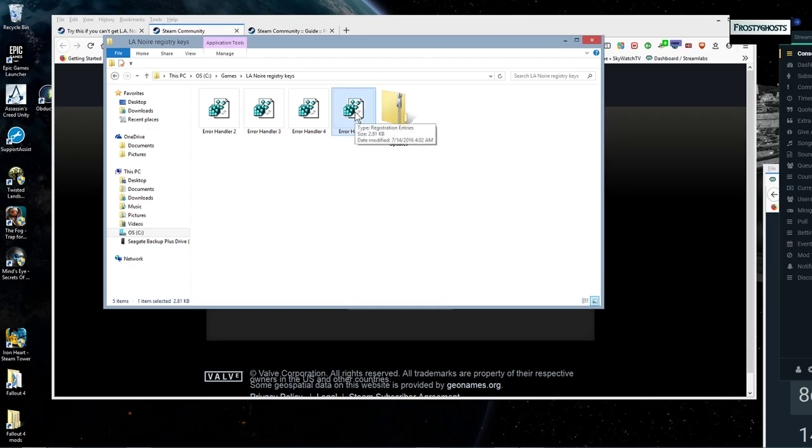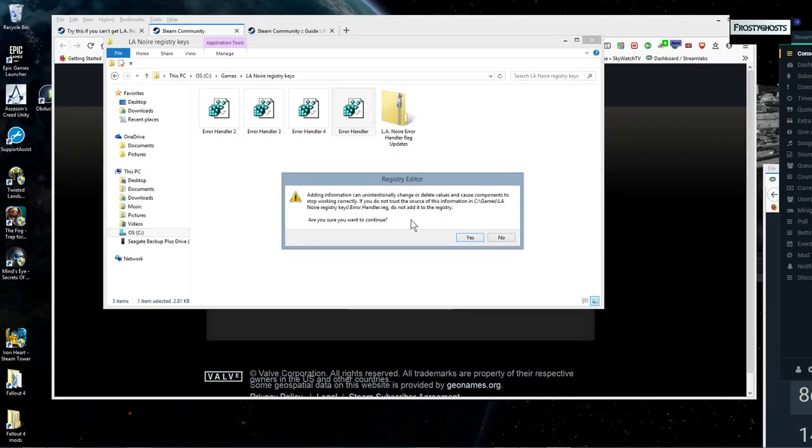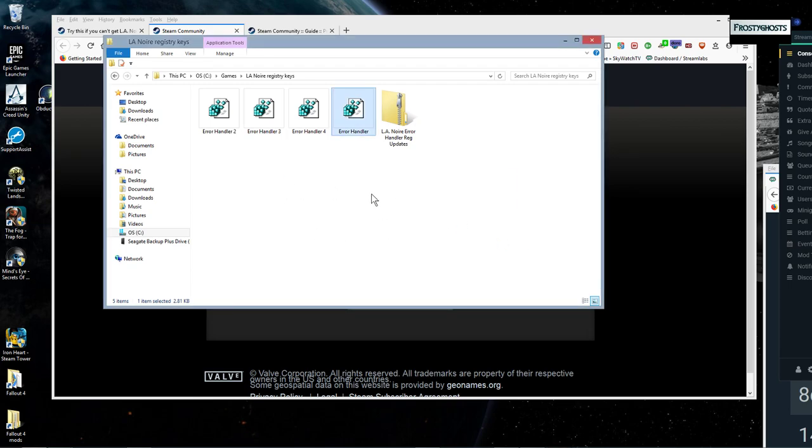So you'll wanna do Error Handler and you'll also want to do Error Handler 2. So again, you'll just double click on these and you'll get this other menu. And you'll wanna click yes and okay for all of the menus that pop up. Do that for Error Handler and Error Handler 2.